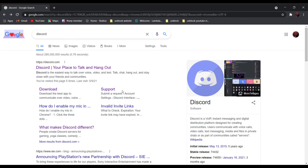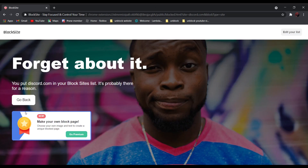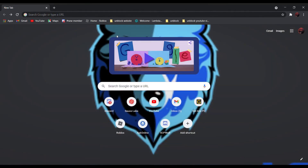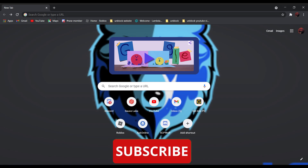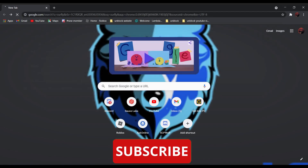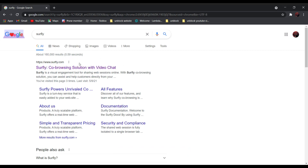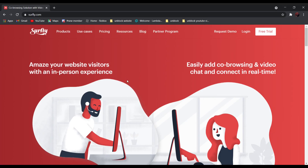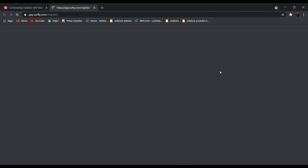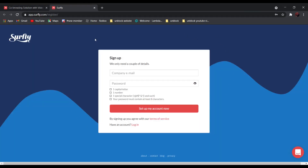We will be using this website as an example, since it is blocked, as you can see over here. So first, search Surfly. It should be the first one — Surfly, co-browsing solution with video chat. Click on it, and click free trial, and create a free account.